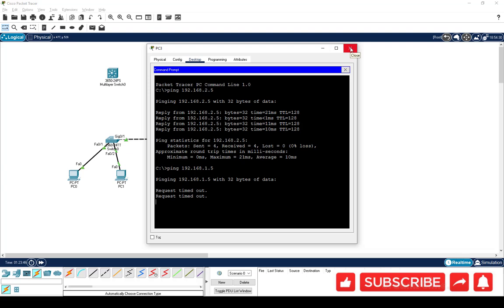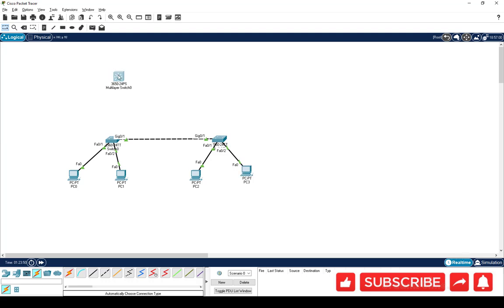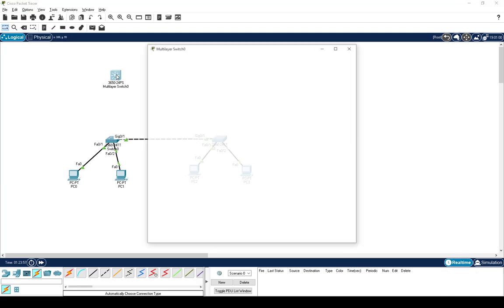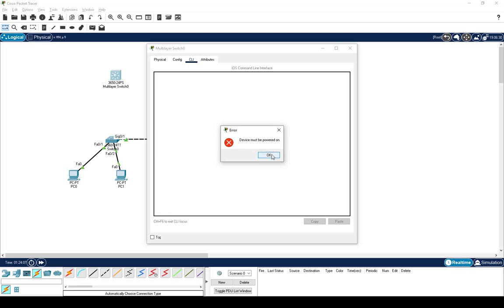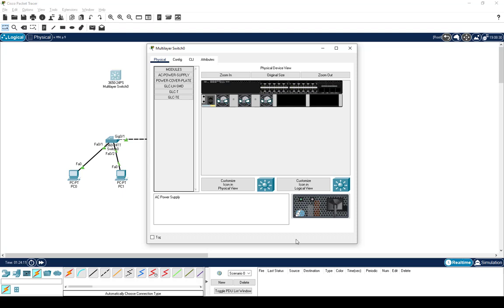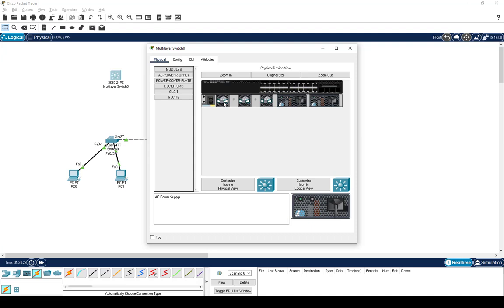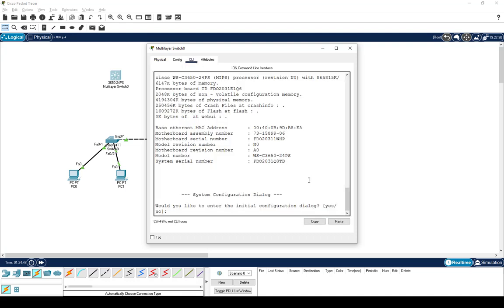So let's introduce the layer 3 switch to do the inter-VLAN routing. This is the 3650 switch and it doesn't have a power supply by default. If you try to open the CLI, it will say 'device must be powered on.' This is a modular switch so you have to add the power supply separately. I'm going to put in both power supplies — that means dual power supply, so if one fails the switch stays up. The fans are also modular on the 3650, unlike the 3750 where everything is fixed.